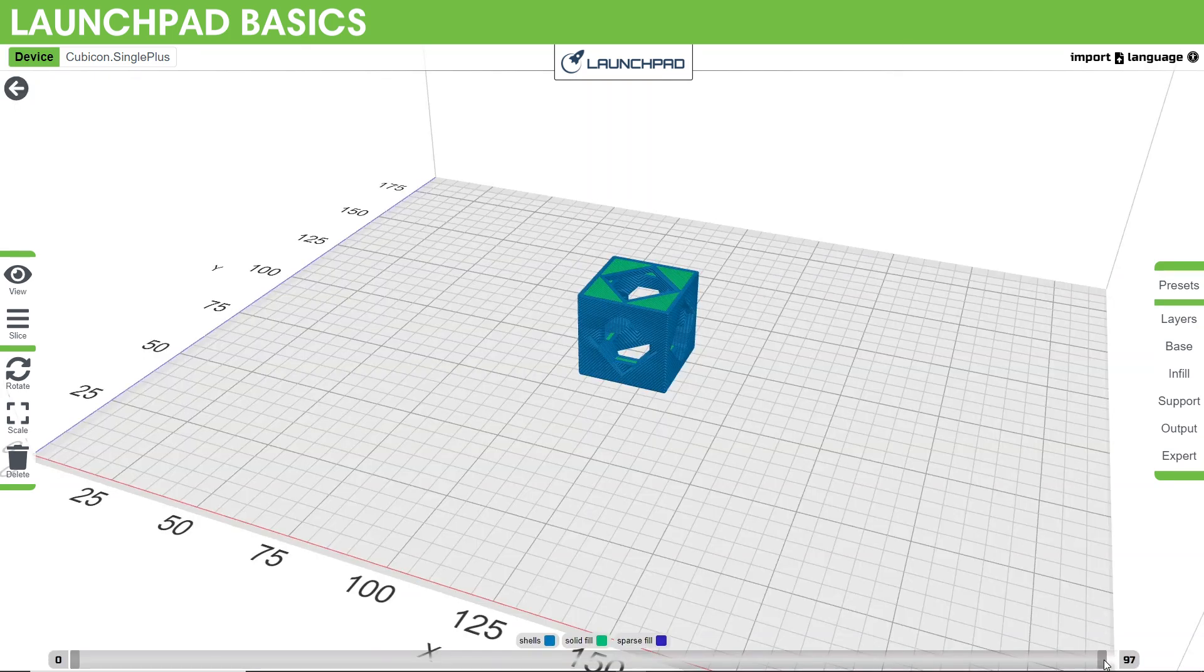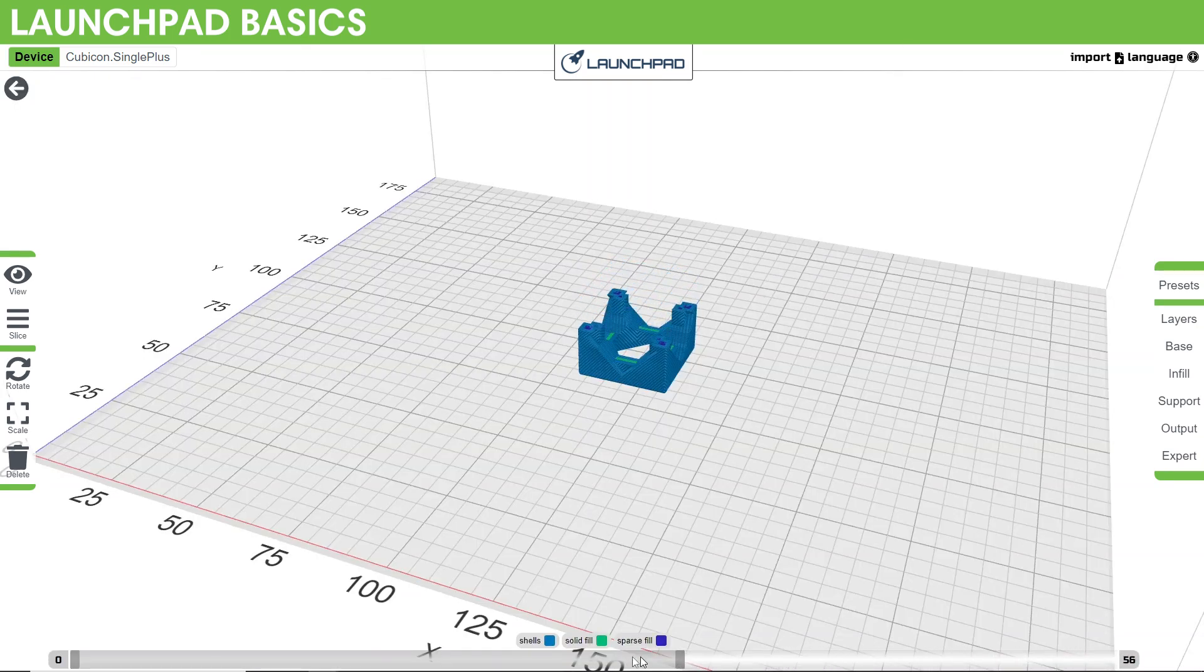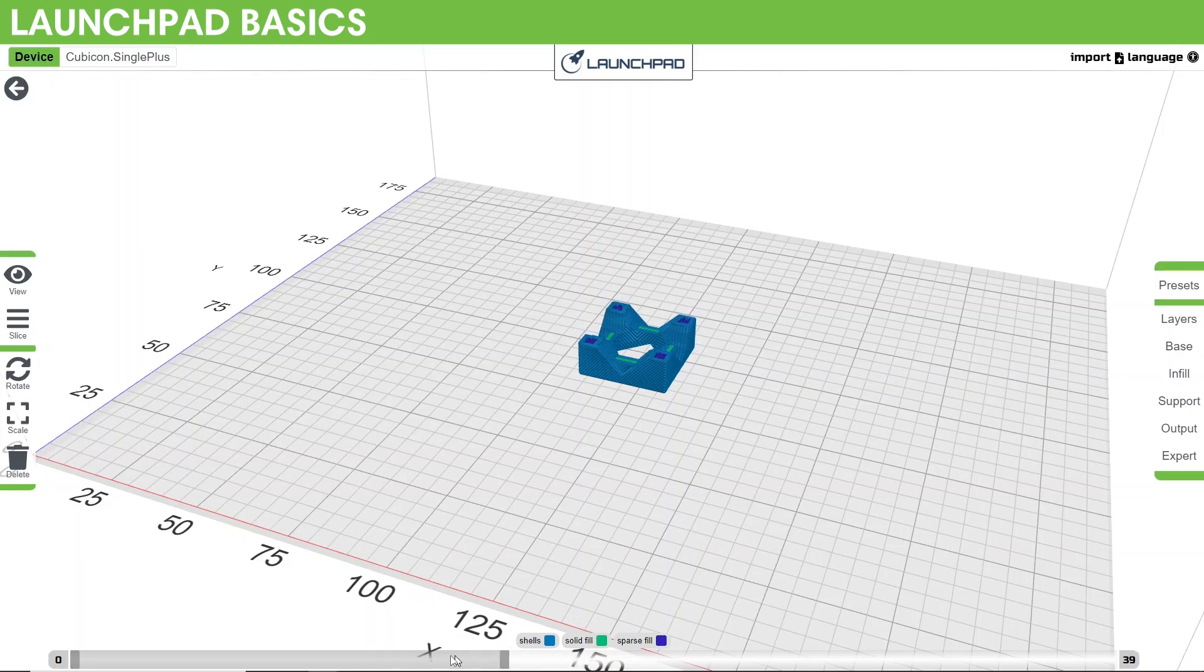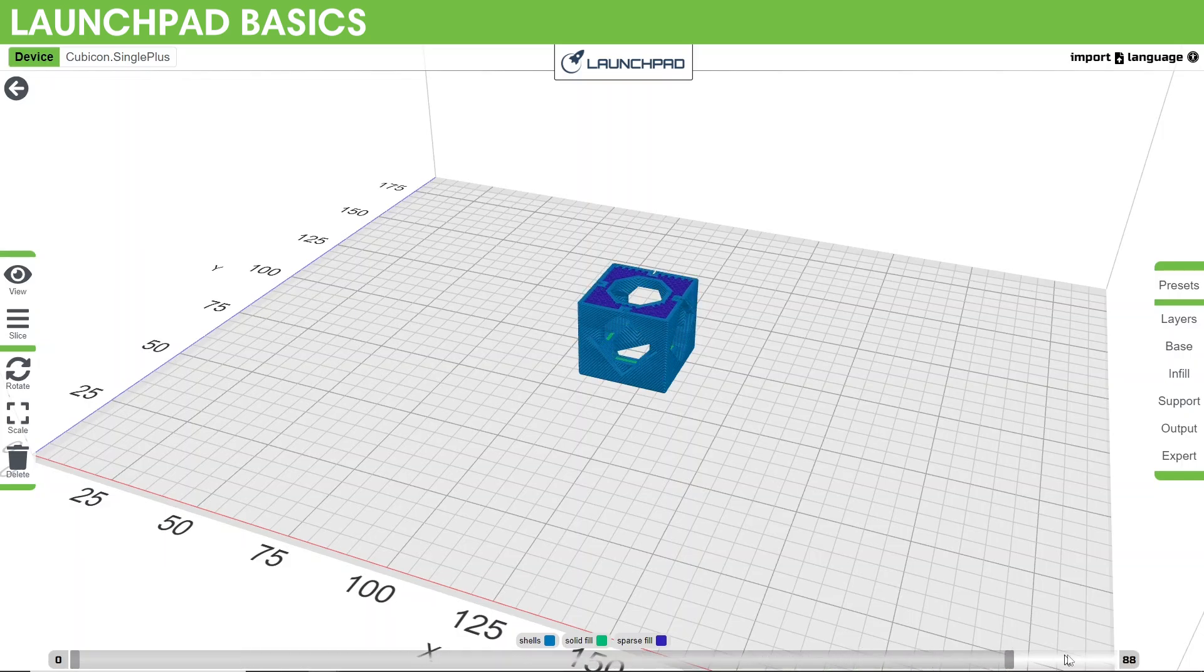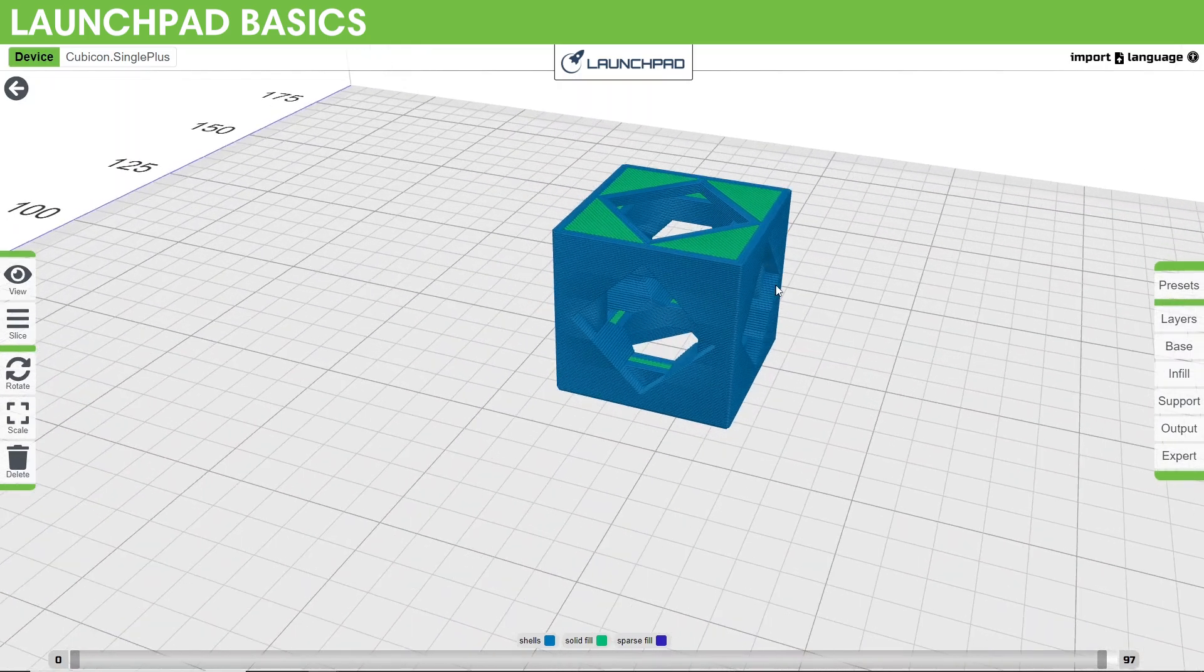After you've sliced, you'll have the option to preview how the model was divided for the printer. At the bottom, you'll see a scroll bar, and the ends can be dragged along the bar to see what the different stages of the printer will look like. This is very helpful for checking for issues.